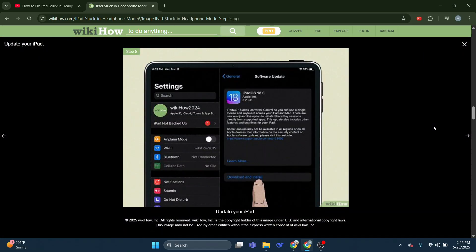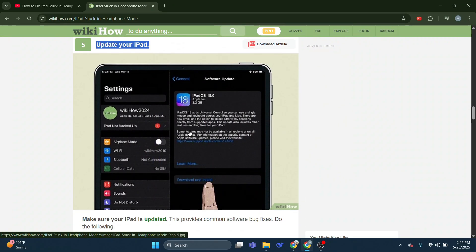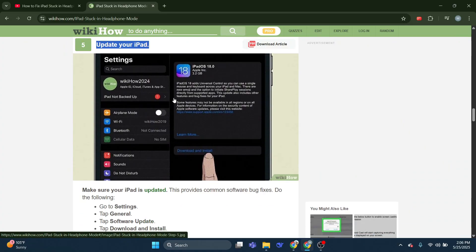Update your iPad. Make sure your iPad is updated. This provides common software bug fixes. Do the following: Go to Settings, tap General, tap Software Update, tap Download and Install.